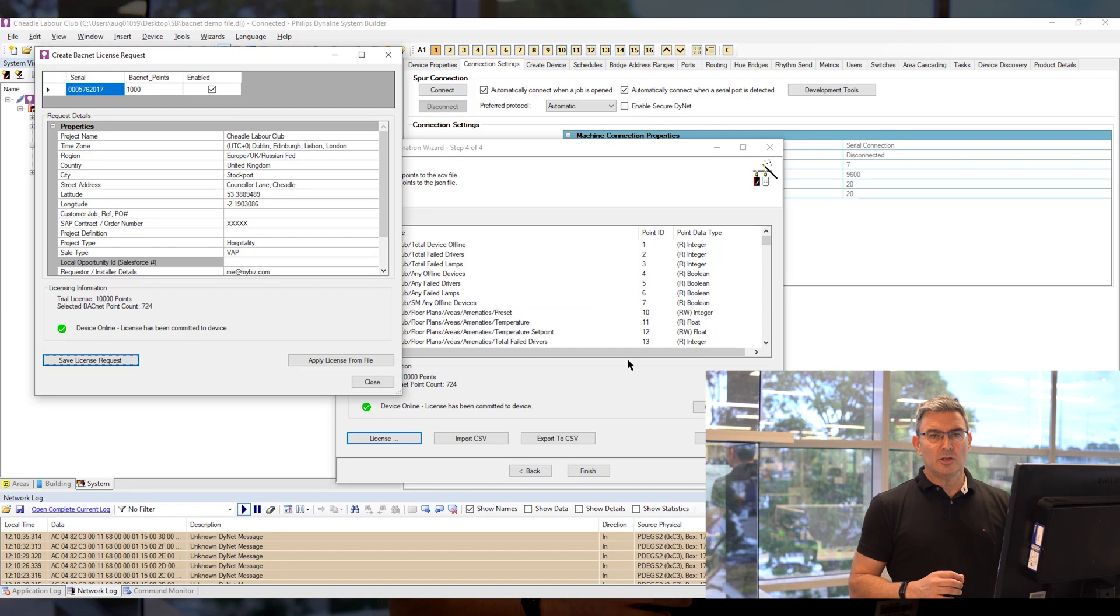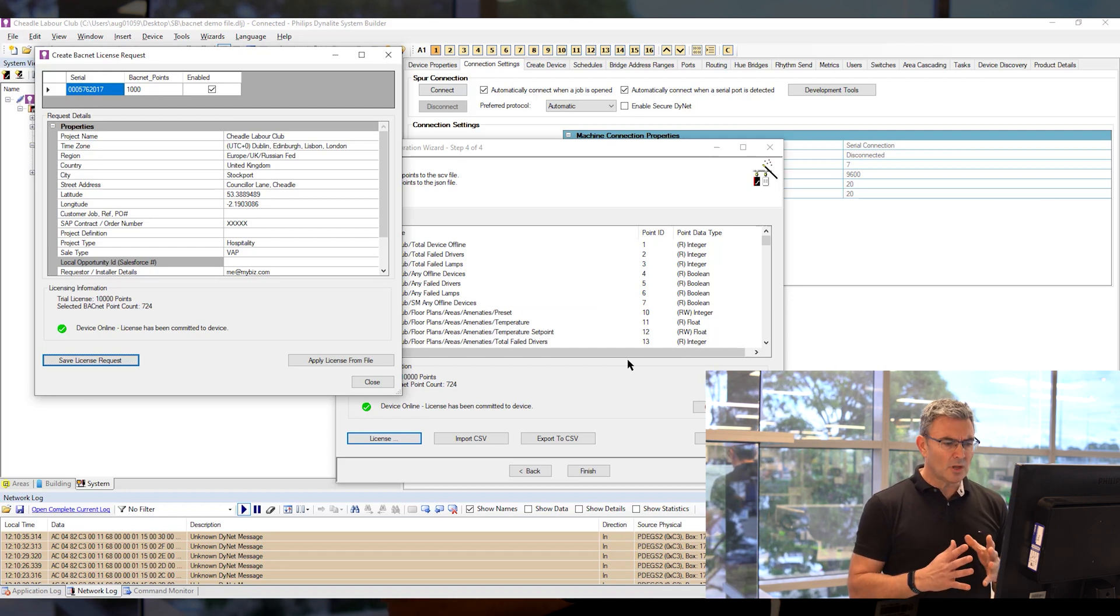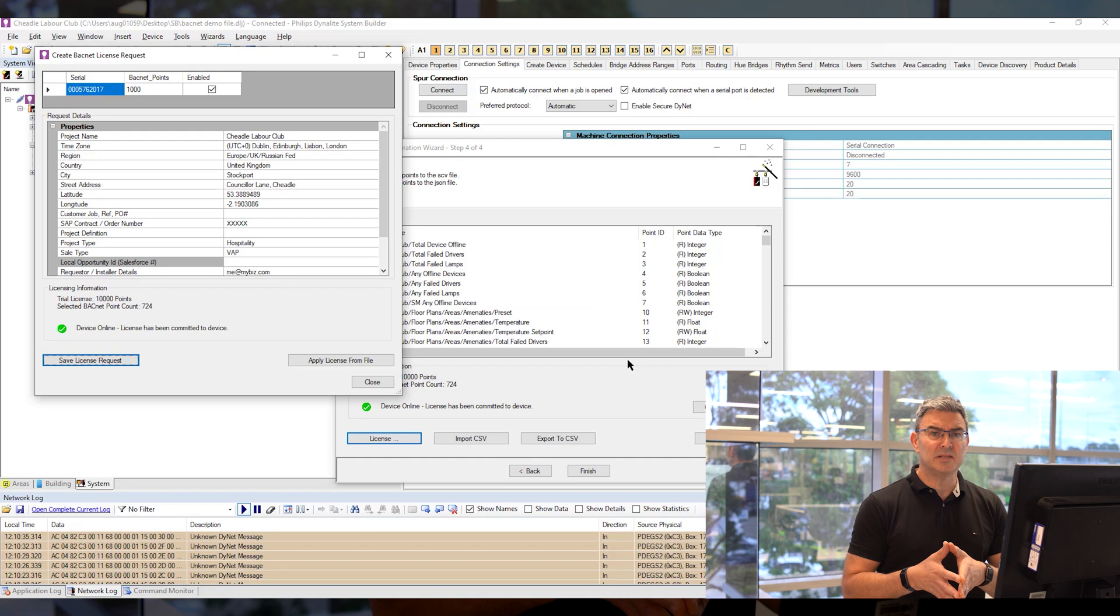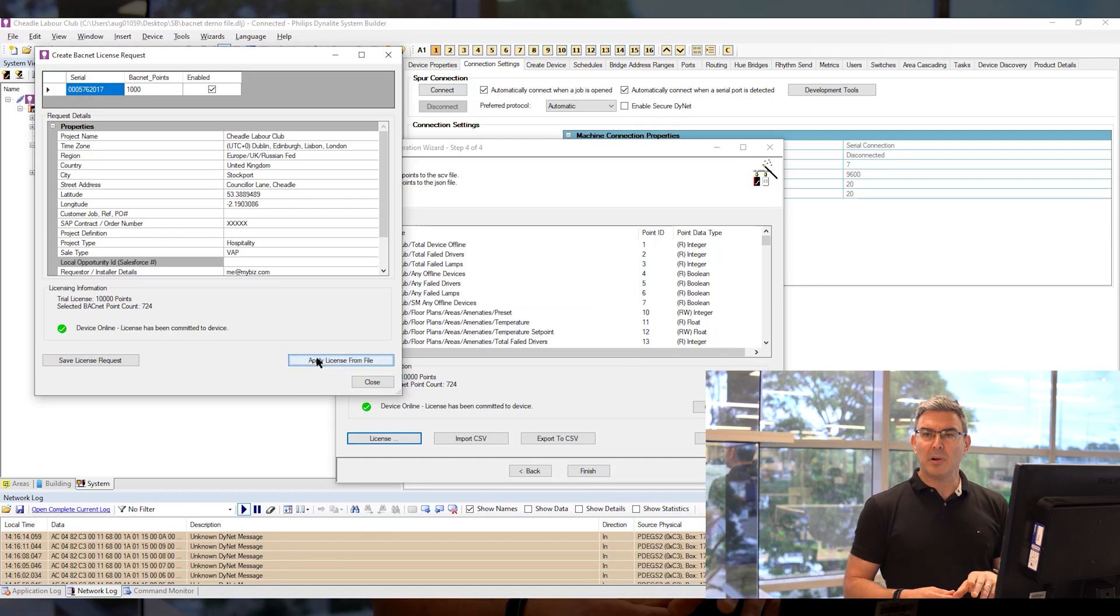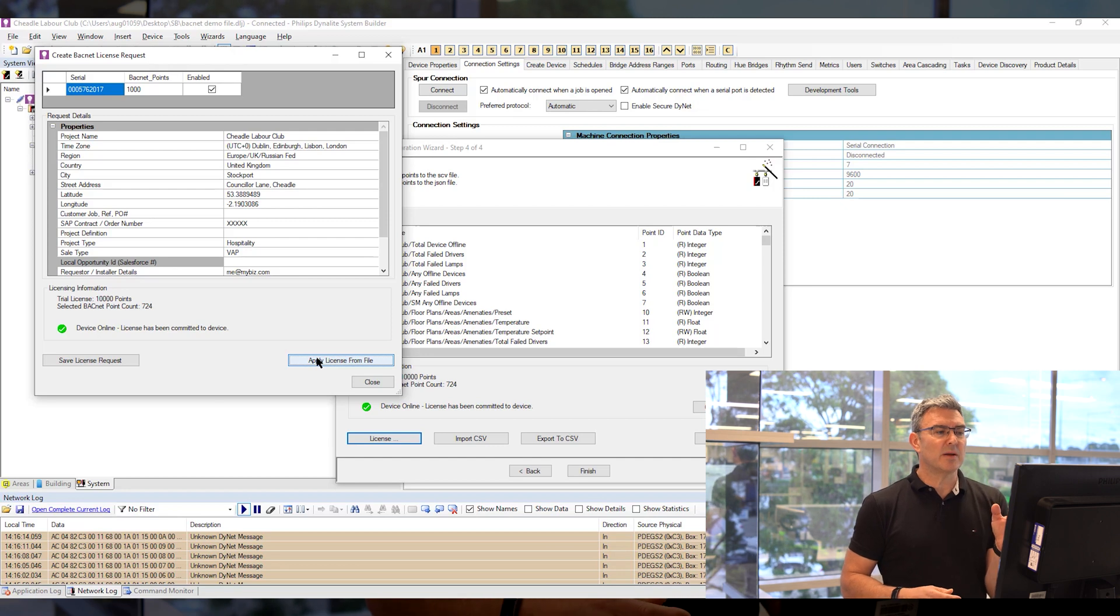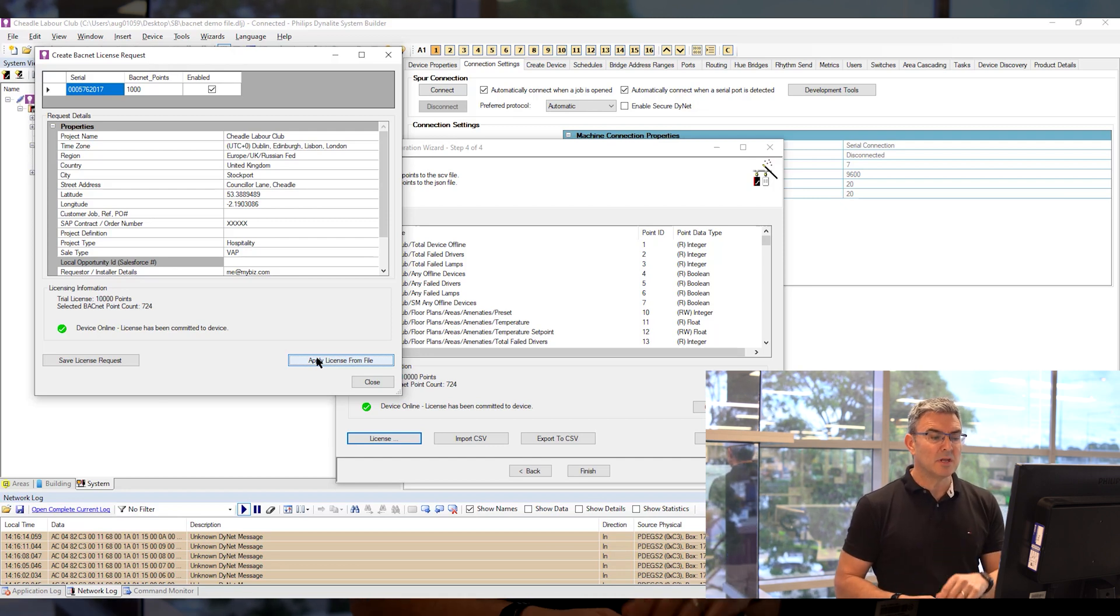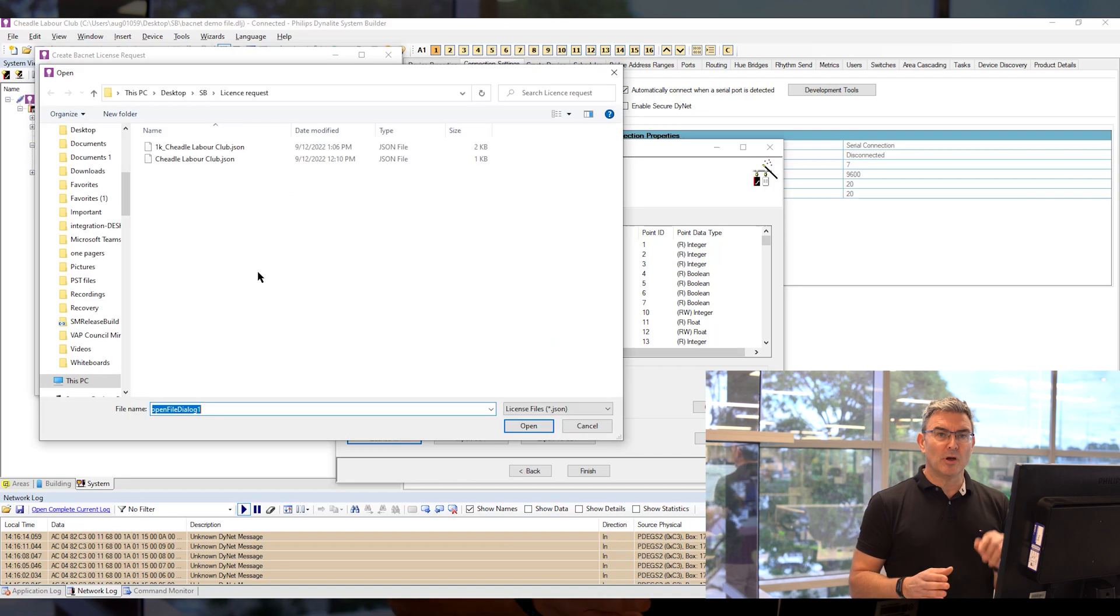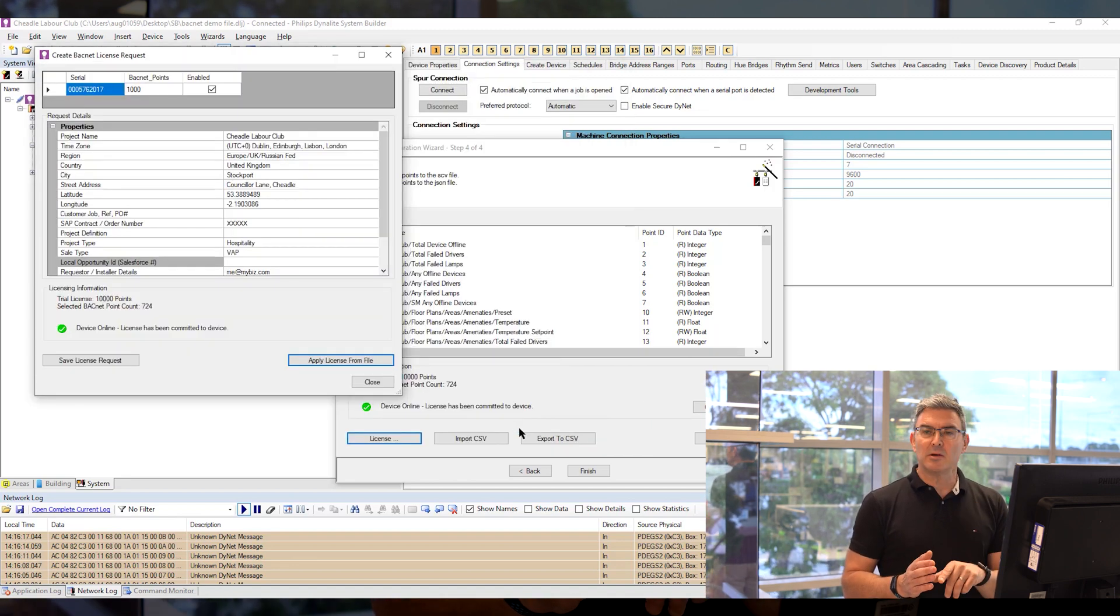In return, you will get an email with a license key. Once you've got that key, put it on your PC. Go back to your wizard, click apply license from file, which is in your create patent and license request form. It's on the right-hand side. That will open up Explorer. Select your license file and say OK.